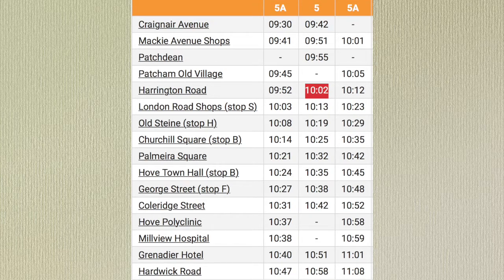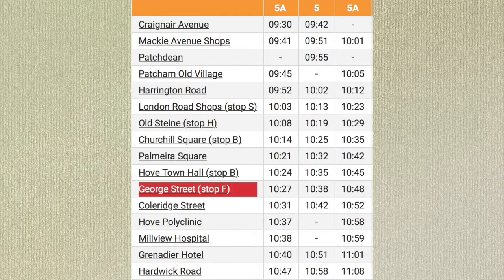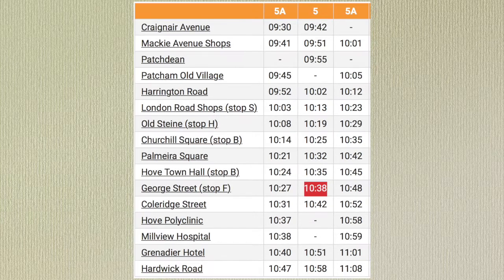I catch the bus at 10.02 and remember I want to travel to George Street. What time will I get off the bus? I'll reach George Street at 10.38.